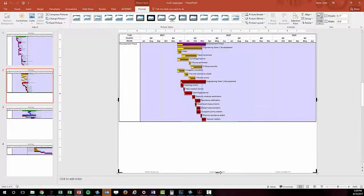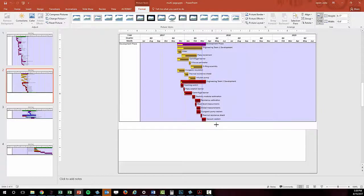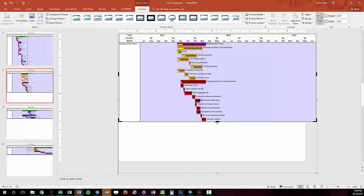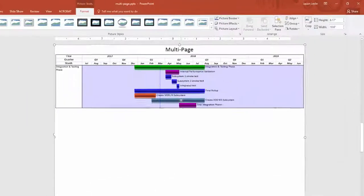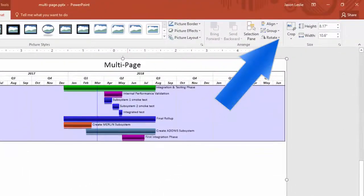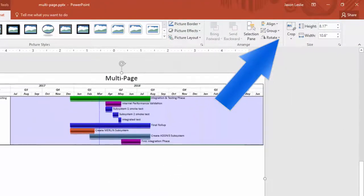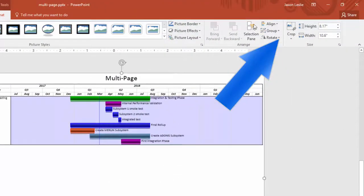PowerPoint also gives you some easy tools to be able to crop out that white space in the format tab after you have selected the image if you need to do that, like you see here on the screen.